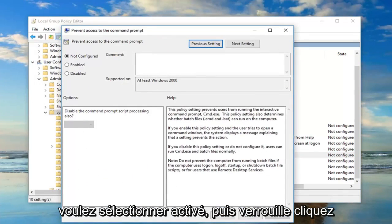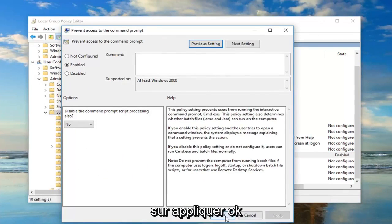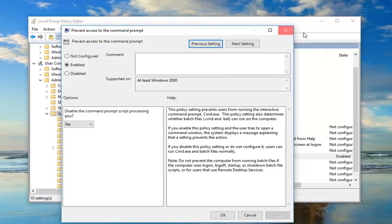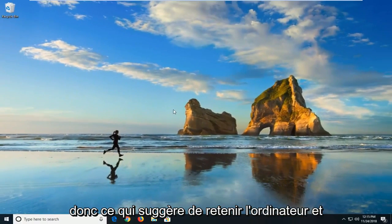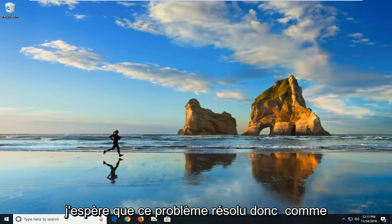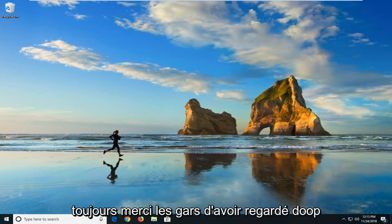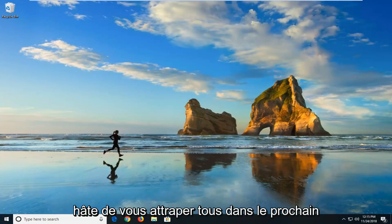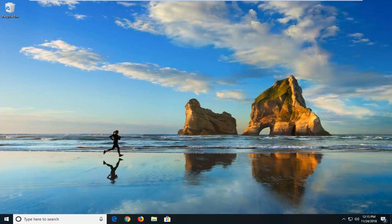You want to select Enabled and then left click on Apply, then OK. I would suggest restarting your computer and hopefully that resolved your issue. As always, thank you guys for watching. I hope I was able to help you out and I look forward to catching you all in the next tutorial. Goodbye.